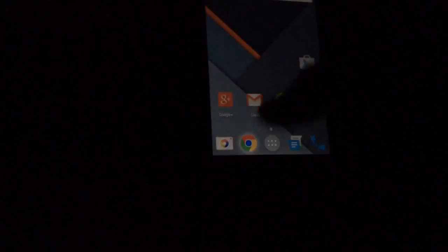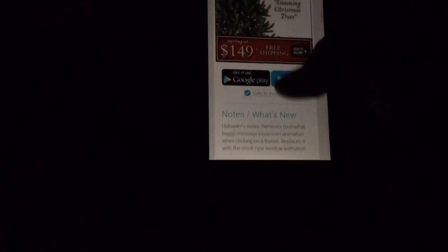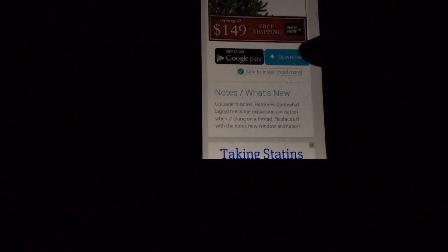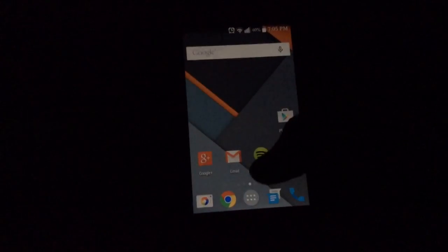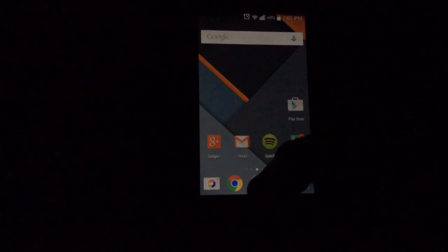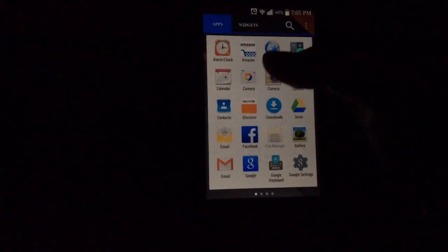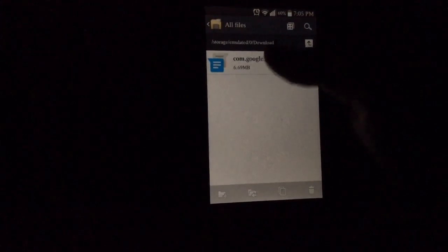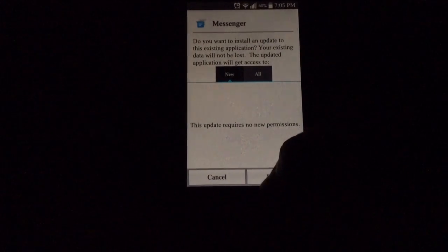Once you have that downloaded, the download button's below, so just click on the blue download. Once you have that downloaded, you want to open it. Once you open that, you want to hit install.